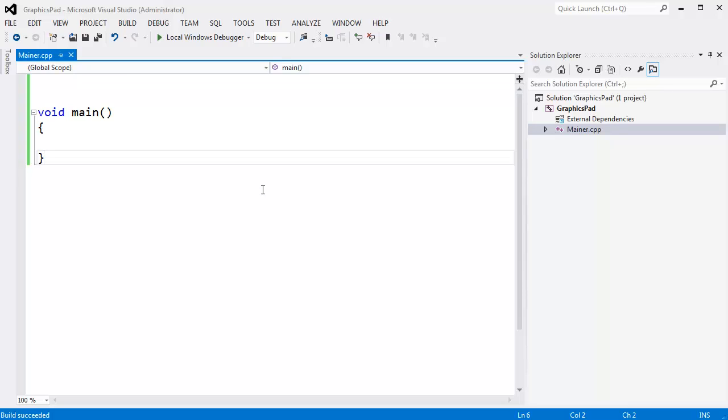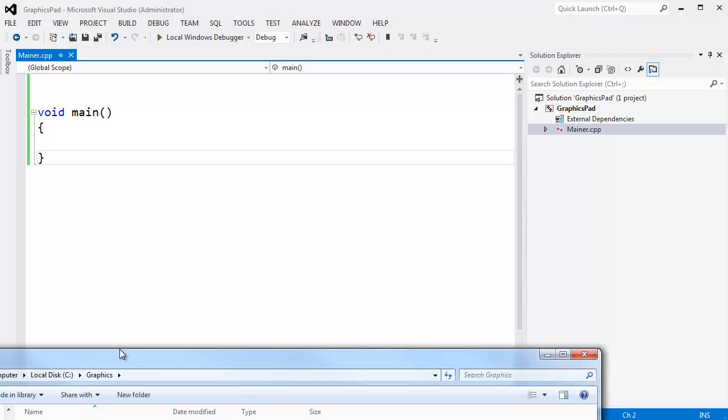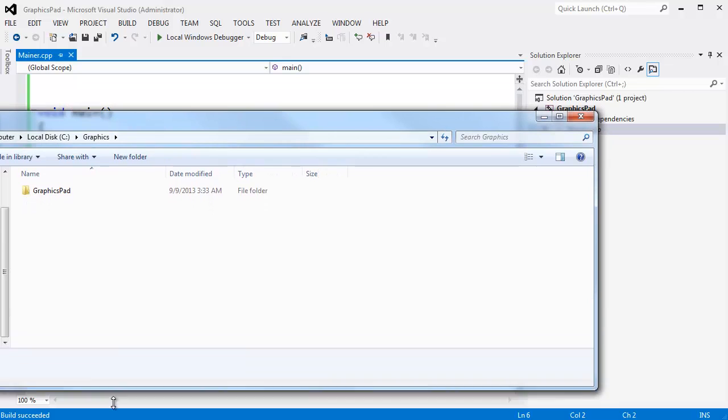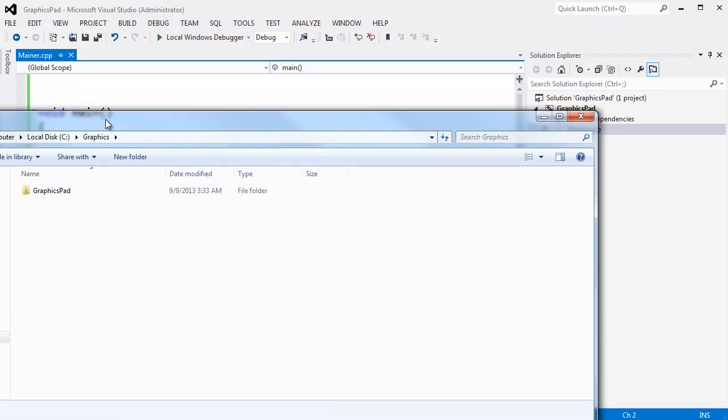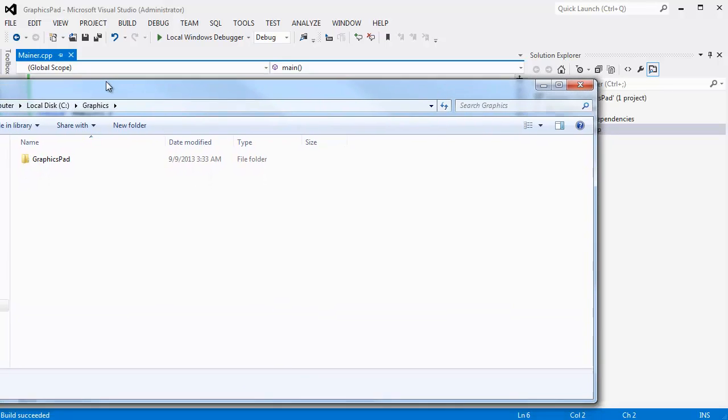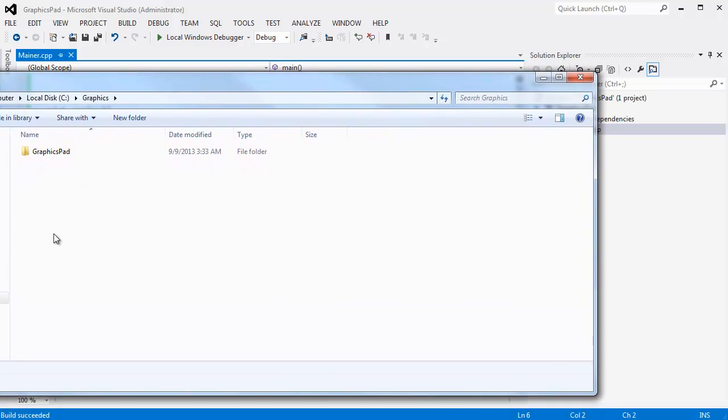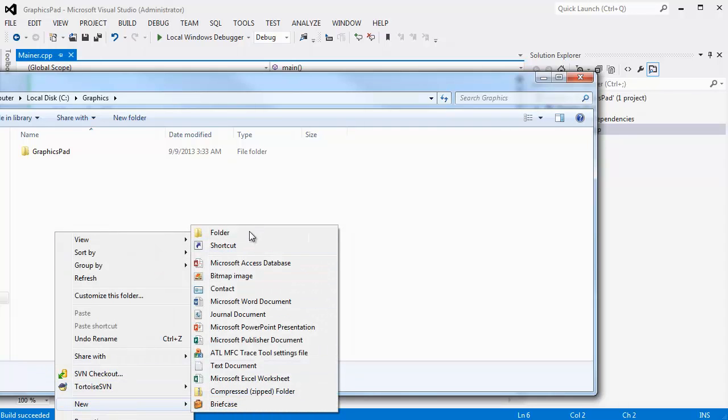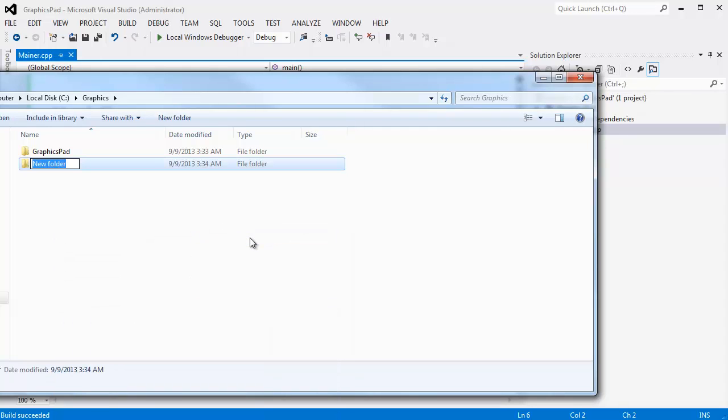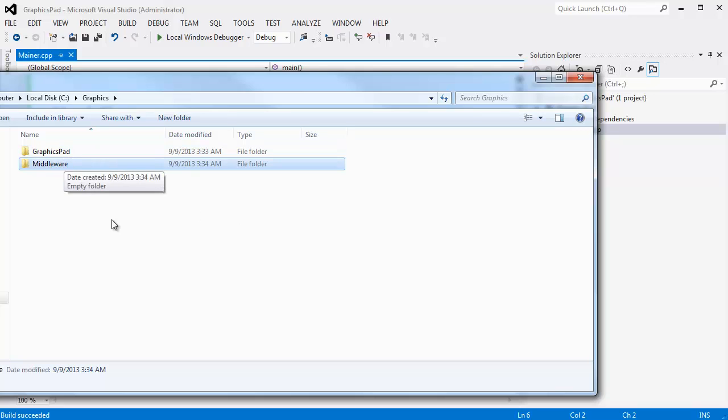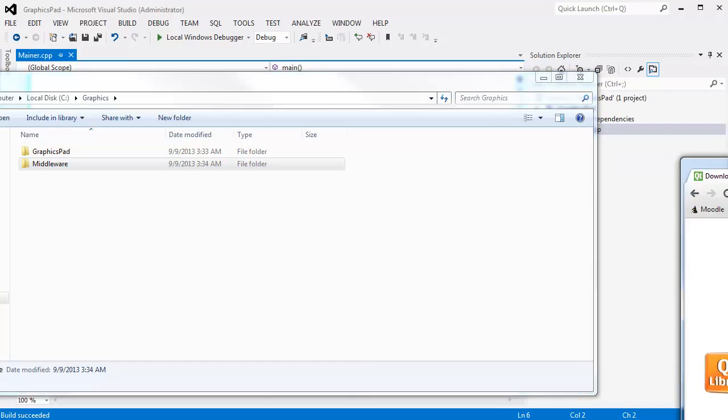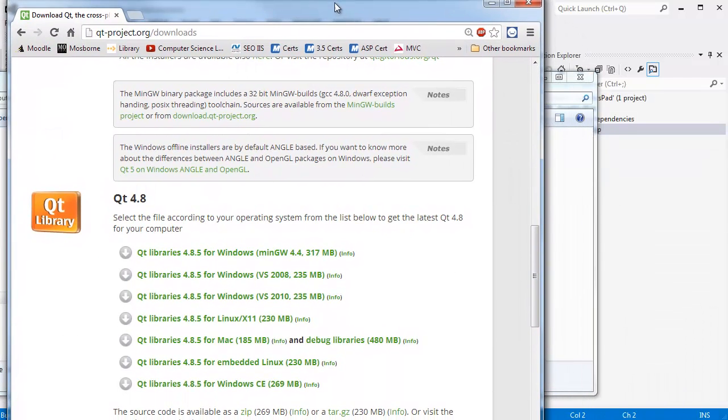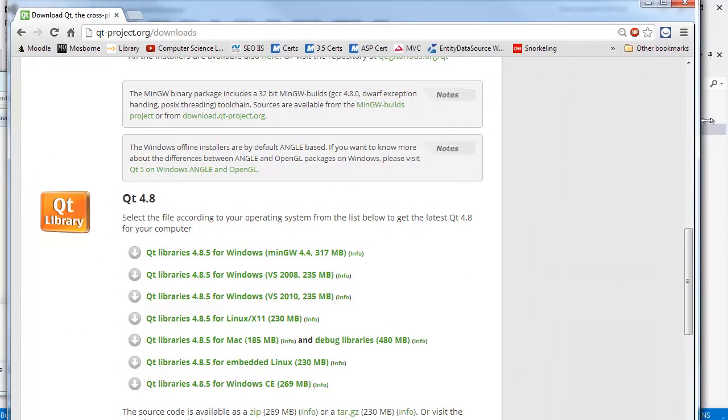Now we need to add the Qt stuff and get OpenGL going in here. So let me bring up my folder that we just created here. We have graphics pad here. And if you have been following along with the game engine programming playlist you know I have this middleware directory where I put my extra helpful stuff.